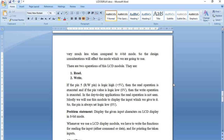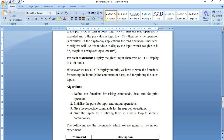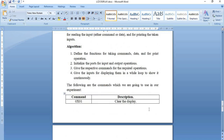Now let's check the problem statement we are going to implement: display given input characters on the LCD display in 8-bit mode. The algorithm for writing the code involves three steps. First, define the functions for the LCD module — a command function, a data function, and a printing function. Then initialize the code for input and output operations. After initializing, give the respective commands for the required operations, and then provide the inputs to be displayed.